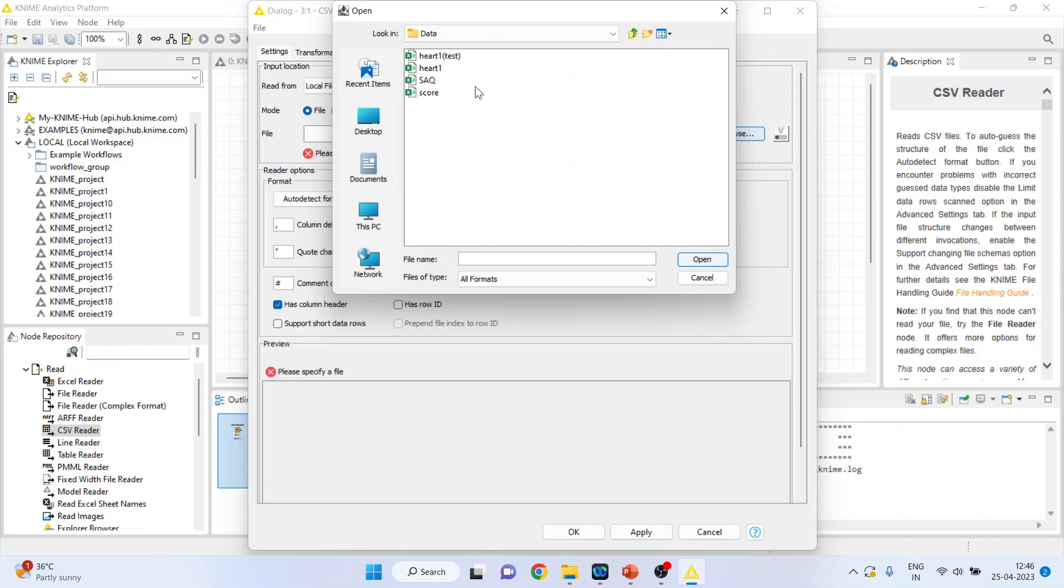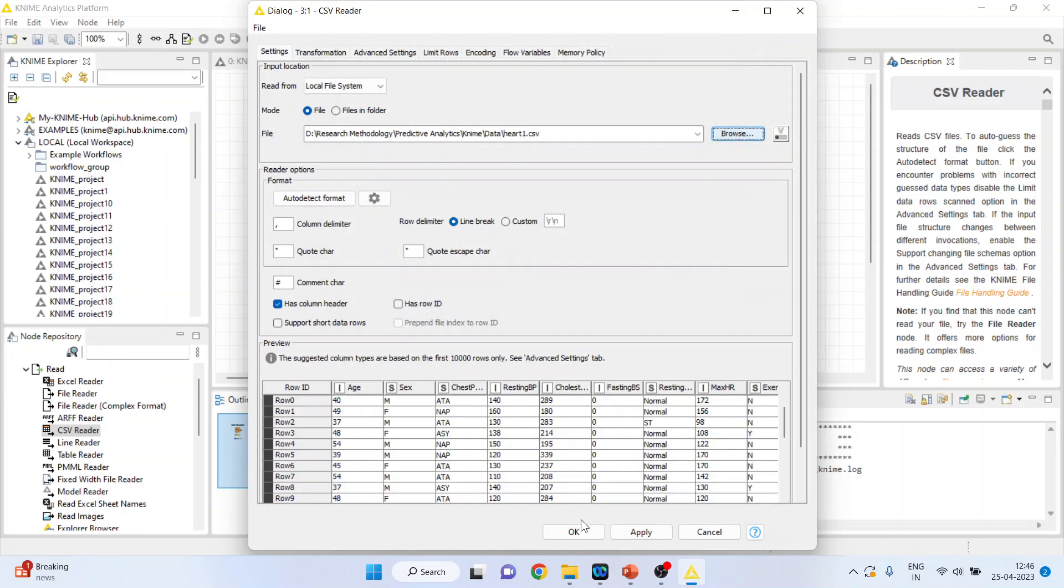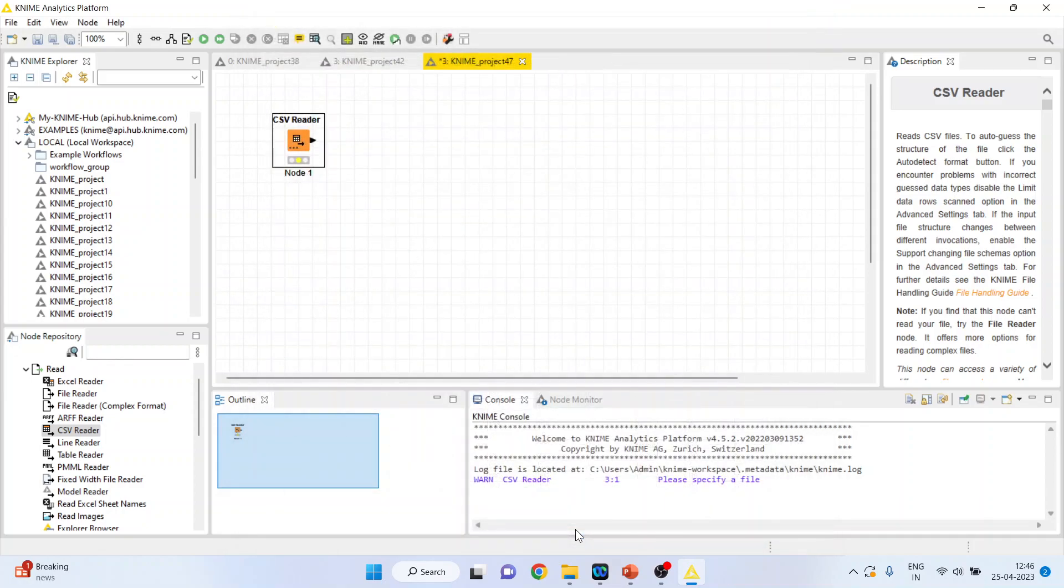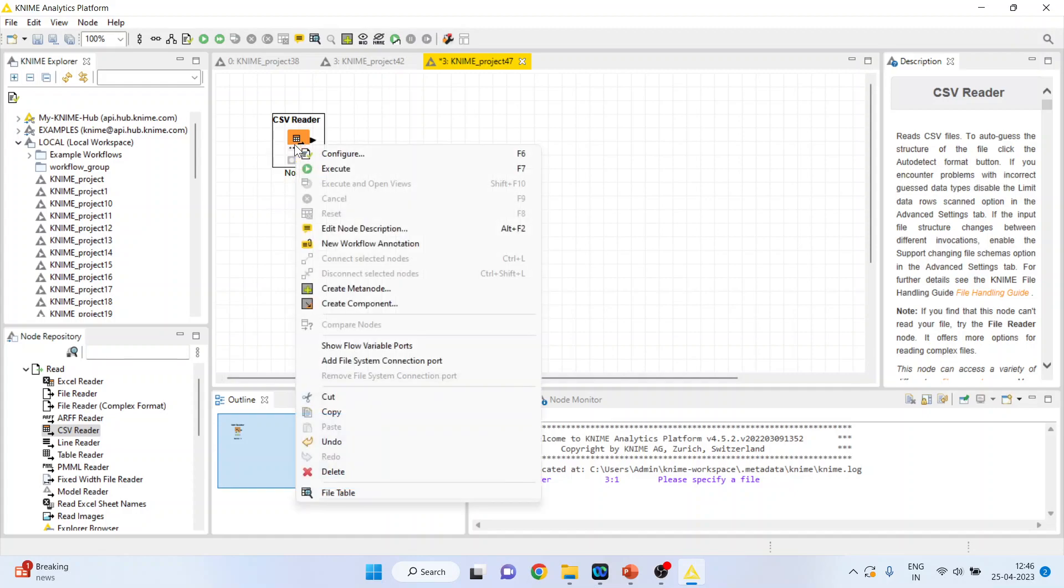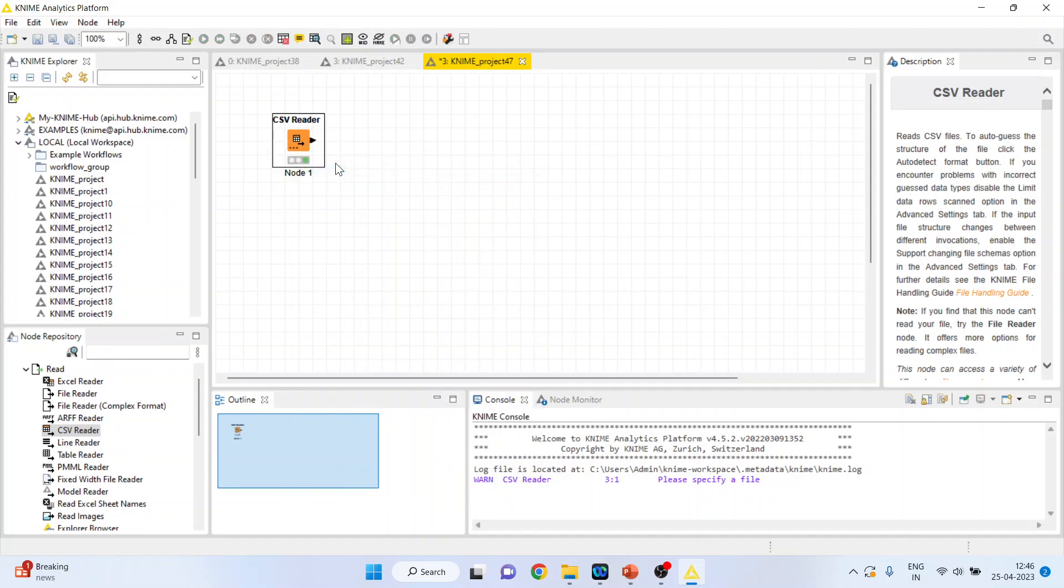Now we are having two data: heart 1 and heart 1 test. So first we will use heart 1. Press open, click ok, right click on it and execute.